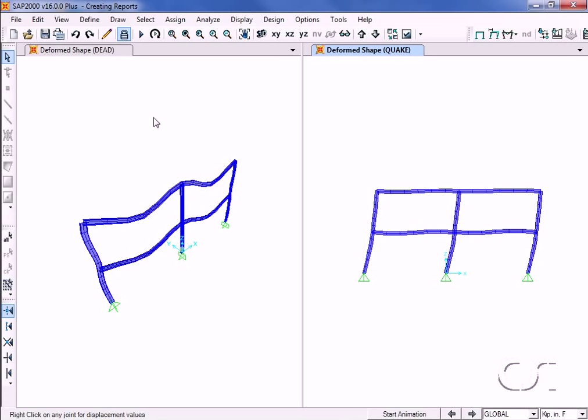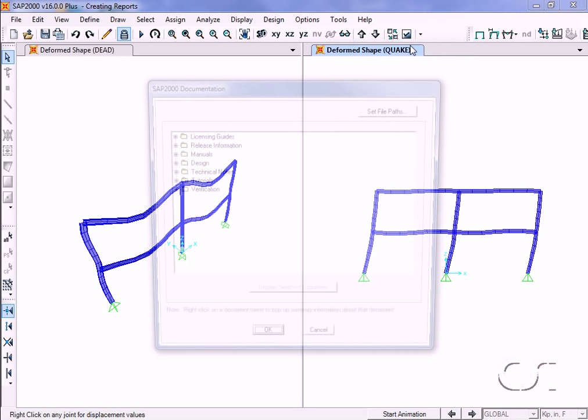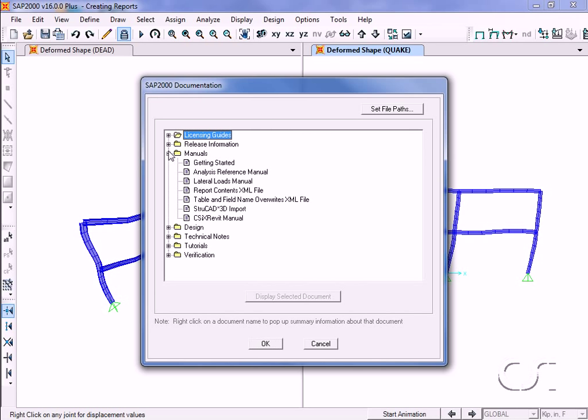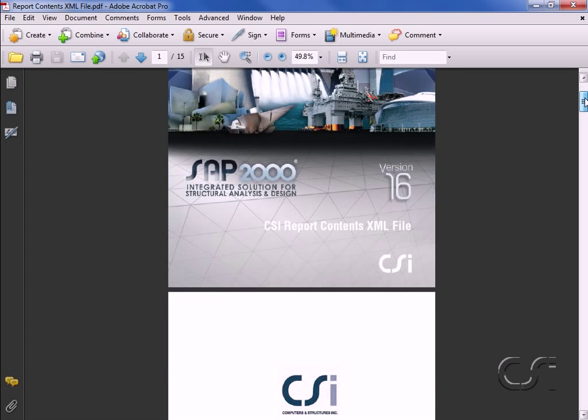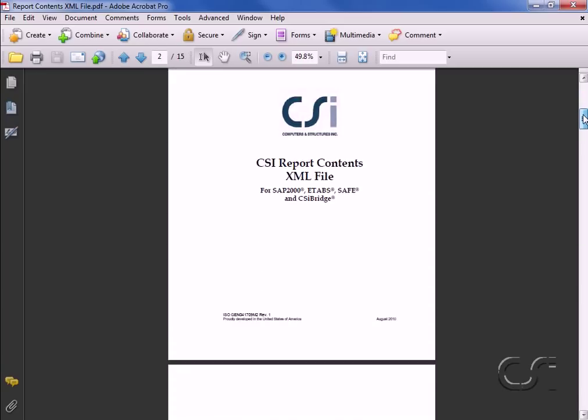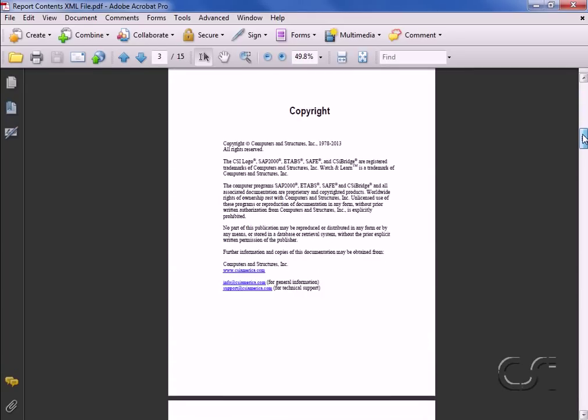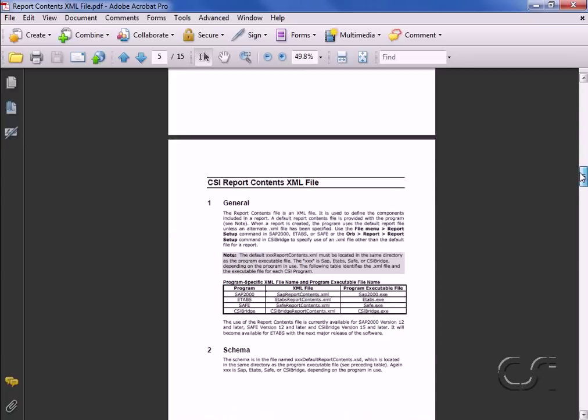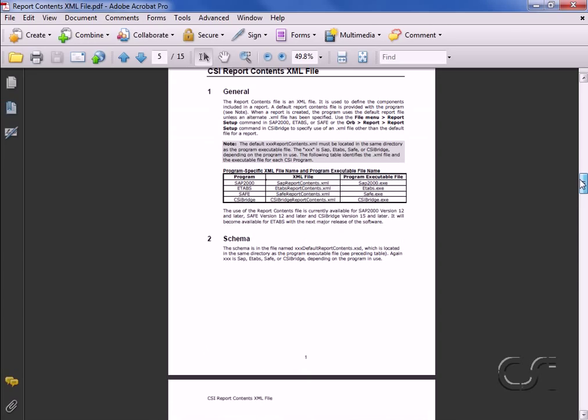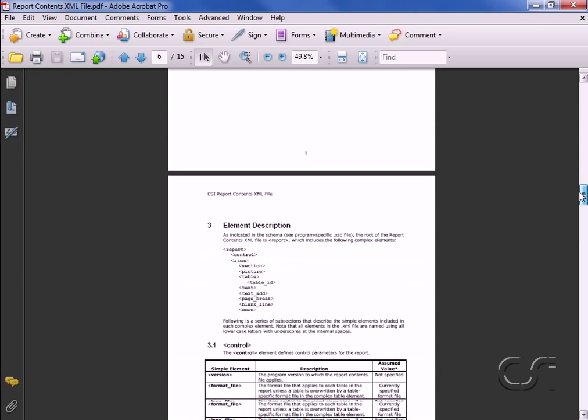Instructions are found under the help documentation command, and selecting the report contents XML file manual. This document describes each complex and simple element and their relationship.